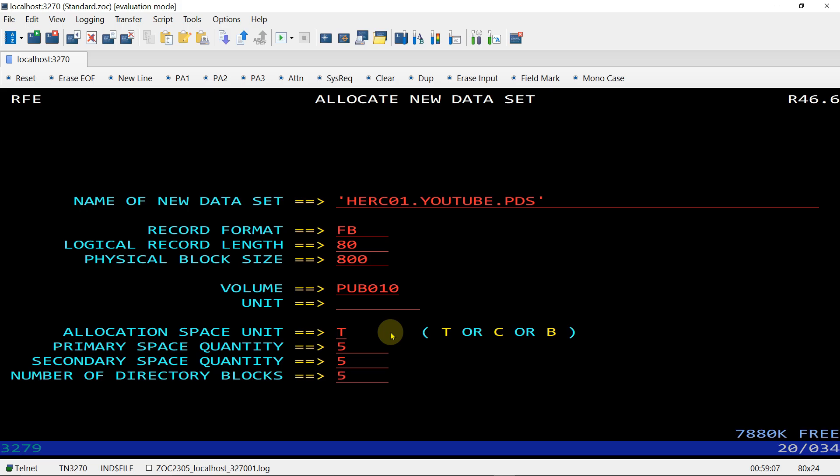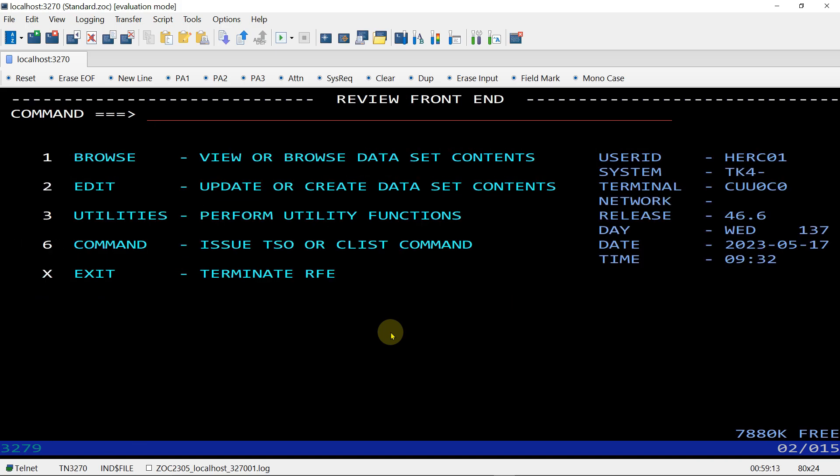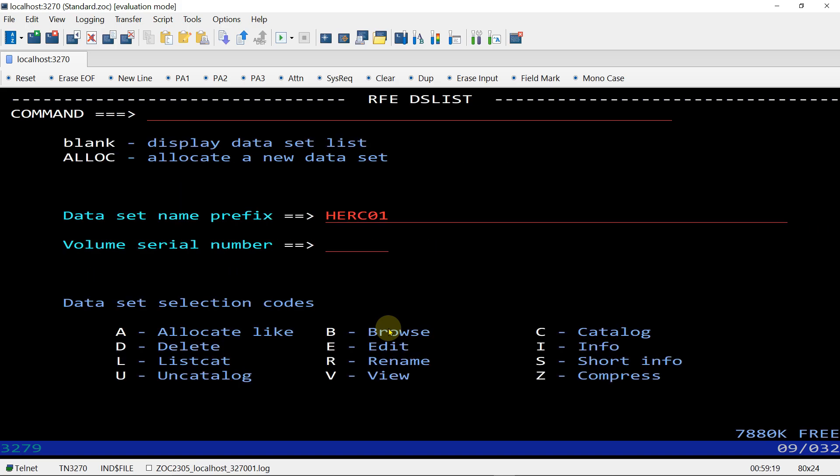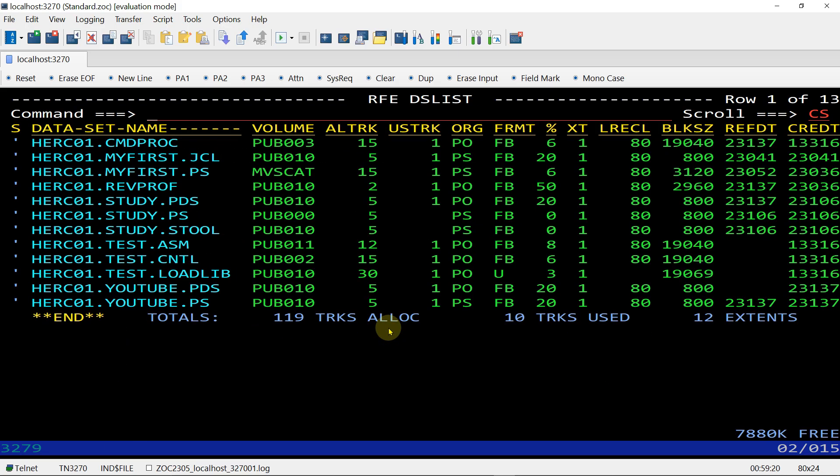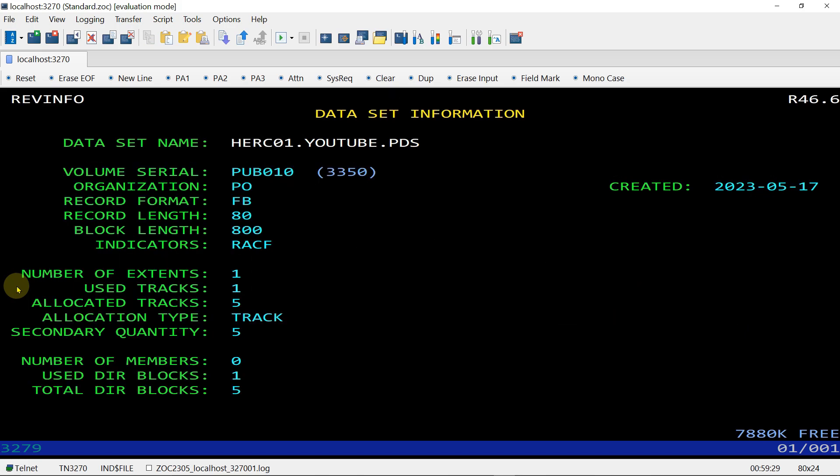Let's go back and check our dataset. 3.4 for dataset, enter. You can see here HERCULES.YOUTUBE.PDS is allocated. Giving command I and enter, you can see all the details about this PDS file.